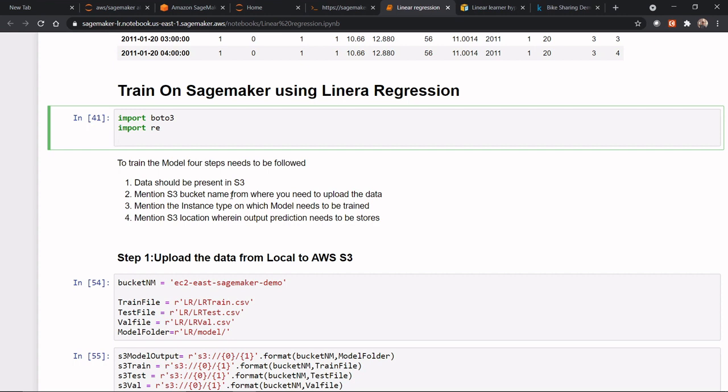Once the data has been uploaded, you need to also mention the instance type on which the model needs to be trained. So this is SageMaker. And now you need to see whether if you have a small data set, you need less computation power. If you have a large data set, you need large computation power. If you're using deep learning, then you need a large instance. So based on that, you need to choose the instance type.